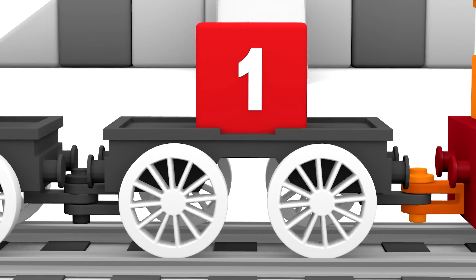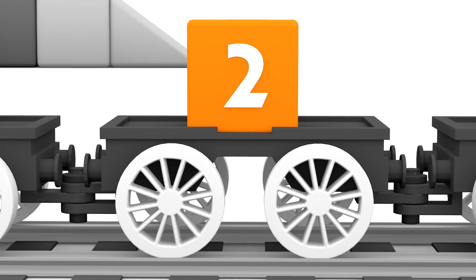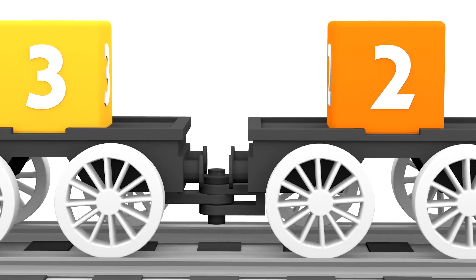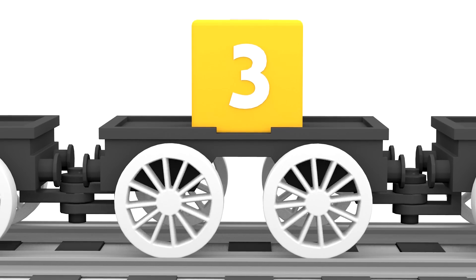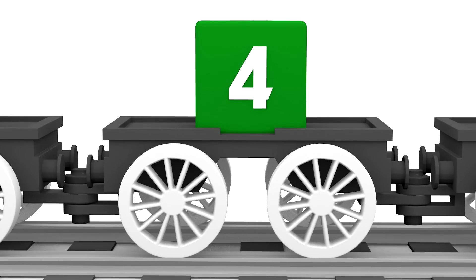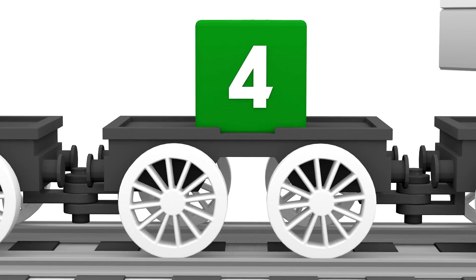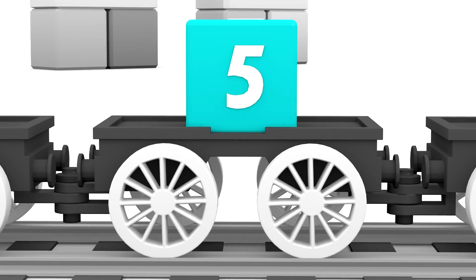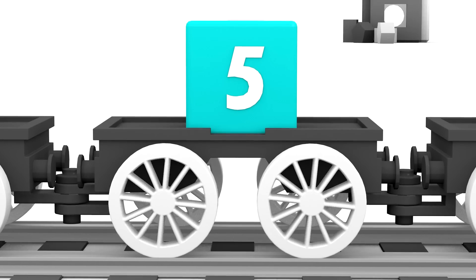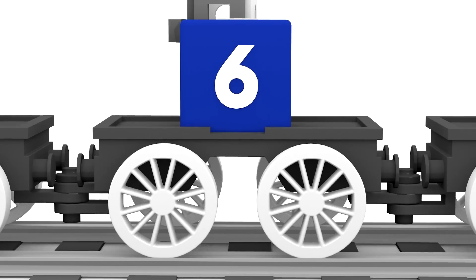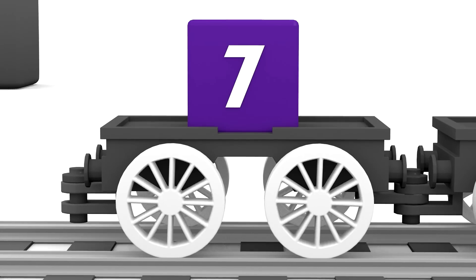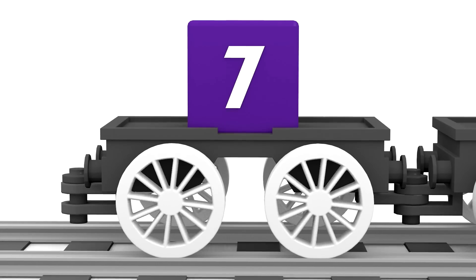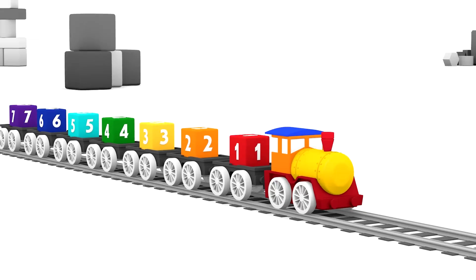Red 1, Orange 2, Yellow 3, Green 4, Cyan 5, Blue 6, and Purple 7. Super!